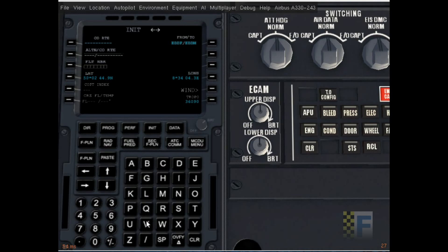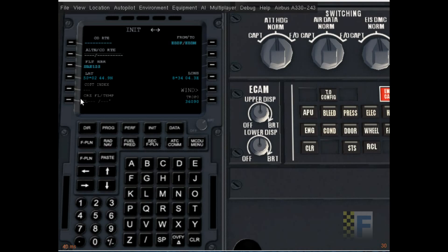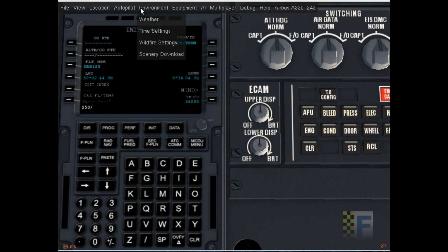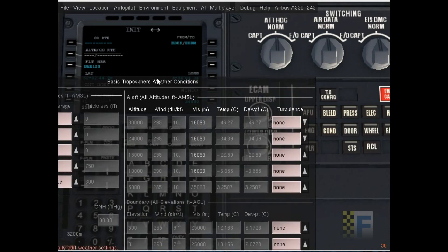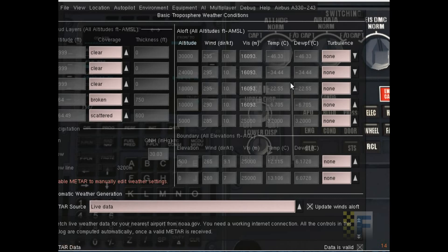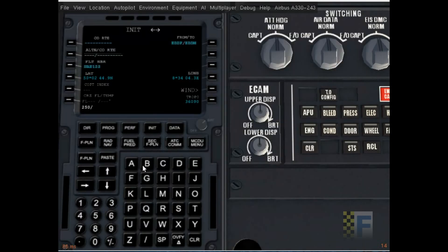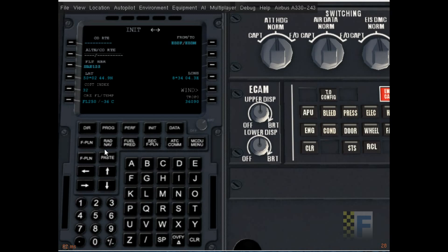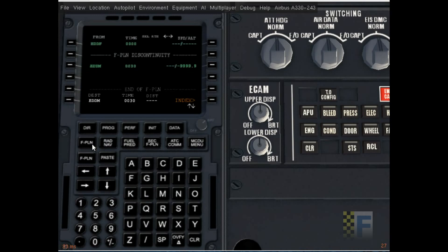I'm gonna put in some flight number. I'm just using a random flight number UAE because it's Emirates, I'm using the Emirates livery. Now cruise flight level and temperature. I was asked to do the flight at 25,000 feet and the temperature there is approximately negative 36 degrees celsius. So I'm gonna do negative 36 and enter it. A very realistic cost index of 32 should do.